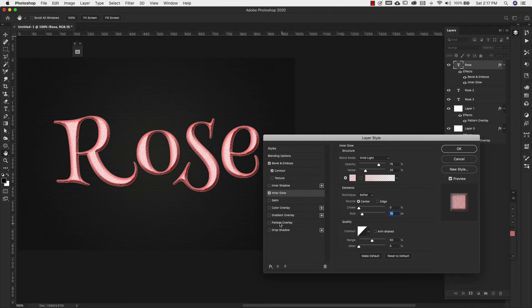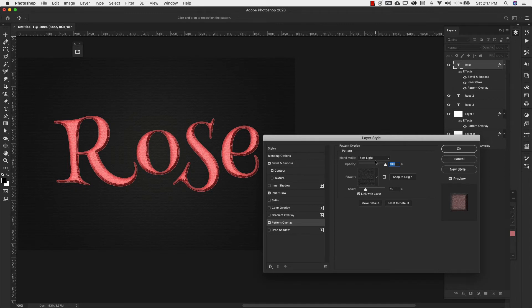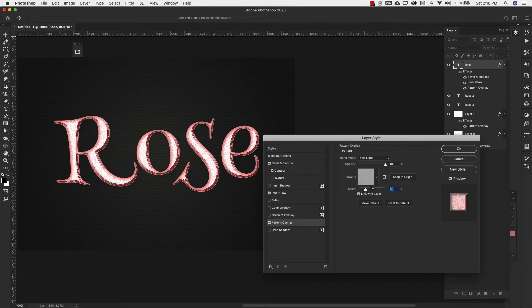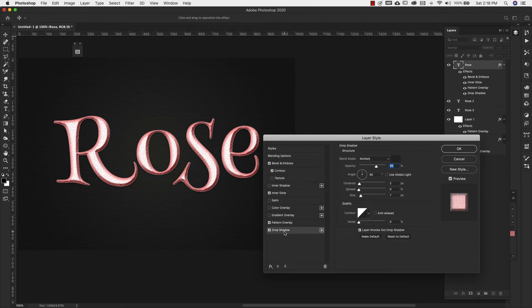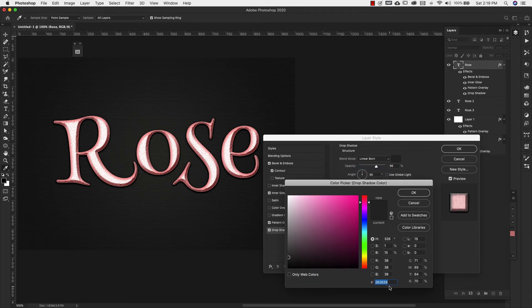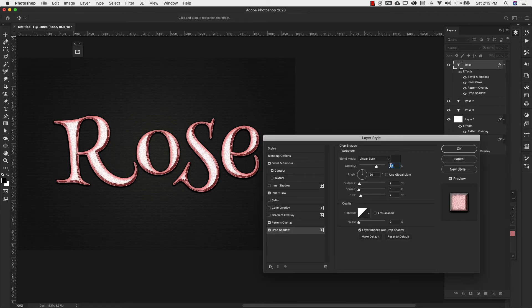Now for Pattern Overlay: blend mode soft light, opacity 100%. We're using the same Grayscale Paper legacy patterns, but this time choosing Craft Paper at 100% scale. Then add a Drop Shadow: blend mode linear burn, color 262626, opacity 75%, distance 5 pixels, spread 0, size 5 pixels, regular contour. Click OK.